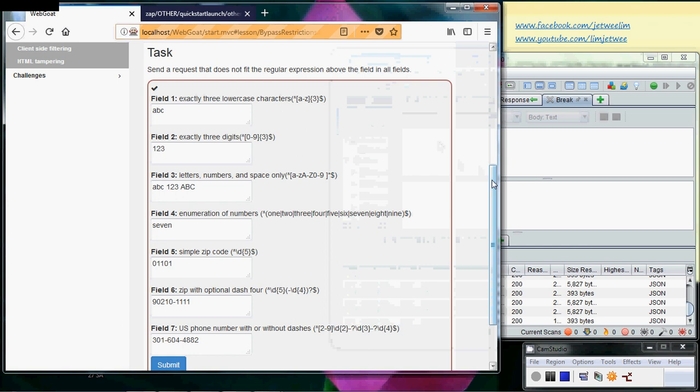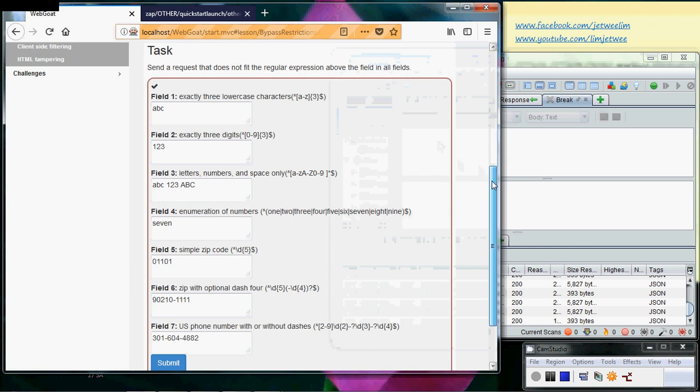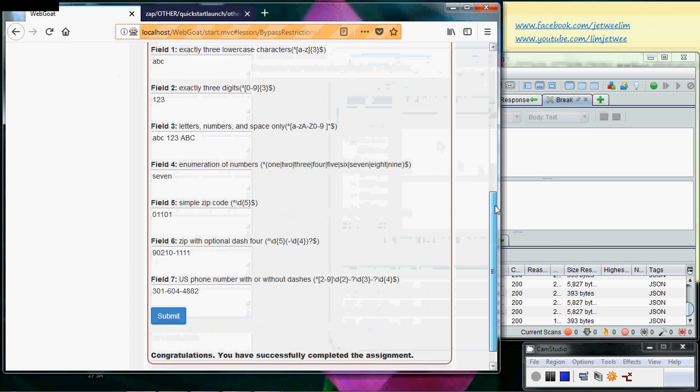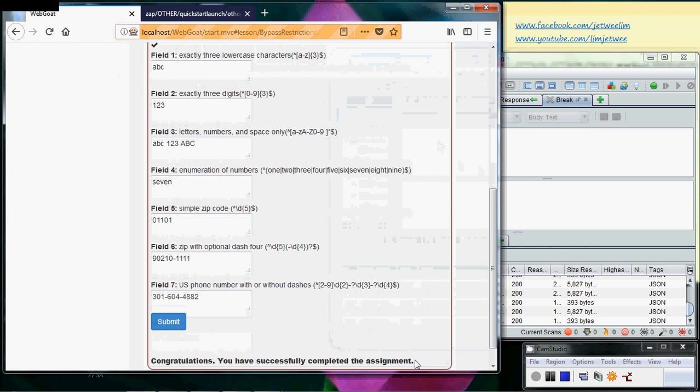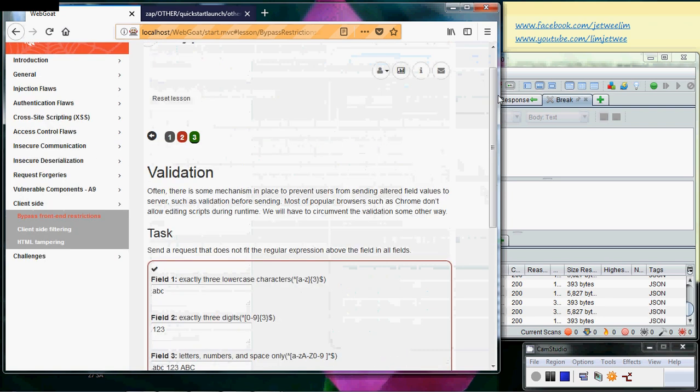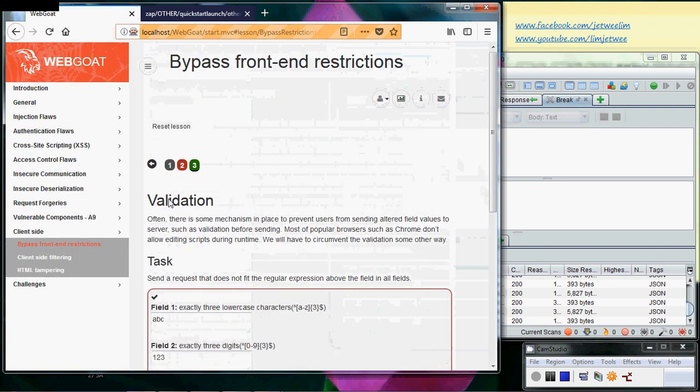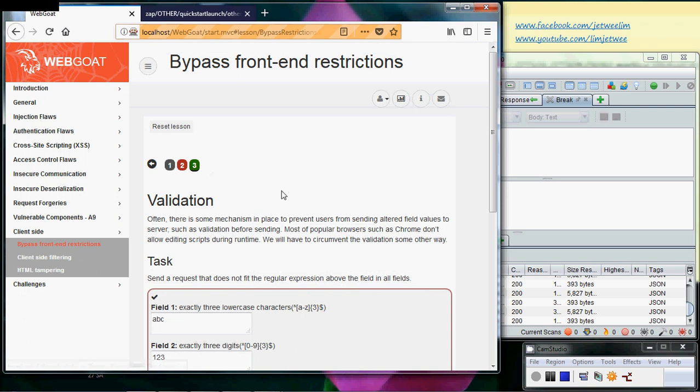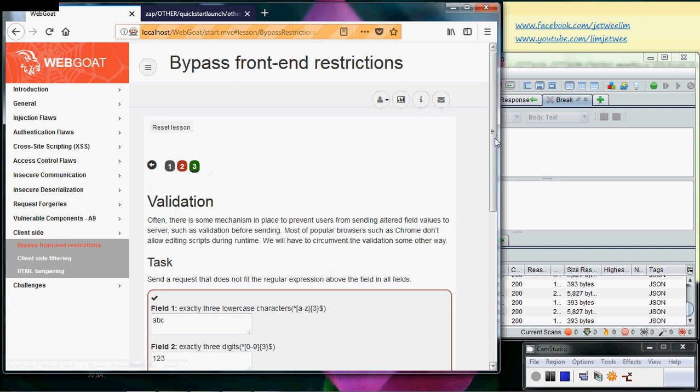And of course the first thing you will see is you will see a congratulations message at the bottom here. You will also see this little tick mark on the top, and the tab itself basically turns green to tell you that we have completed this bypassing the front-end restriction validation process.